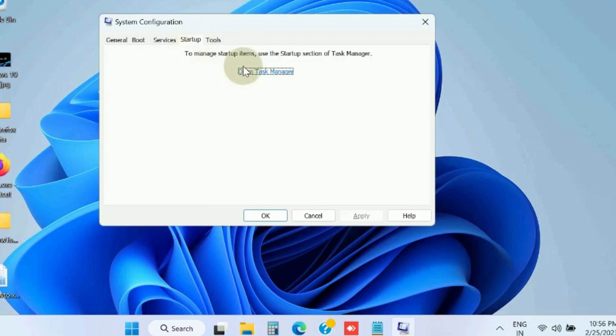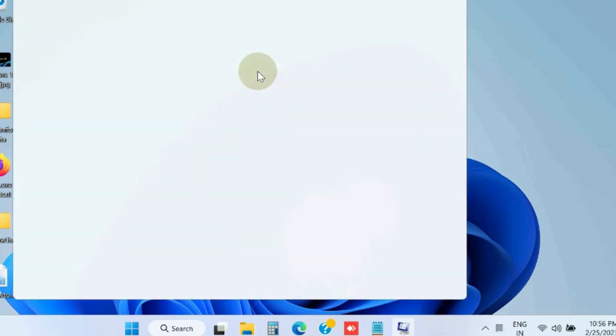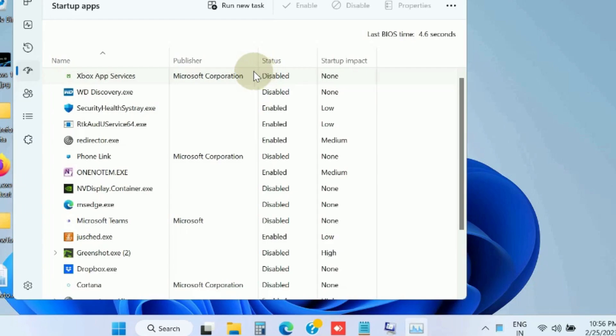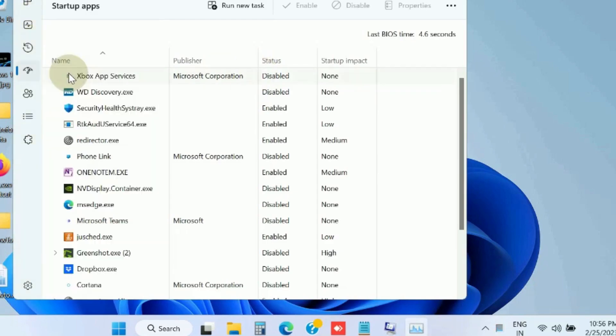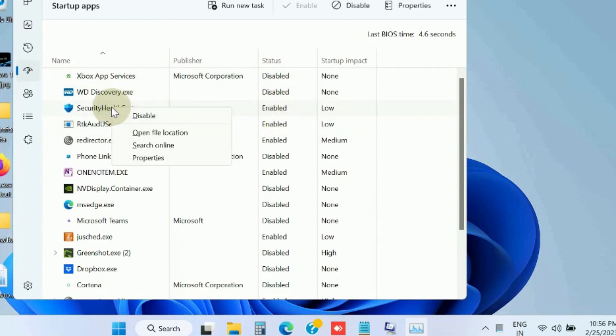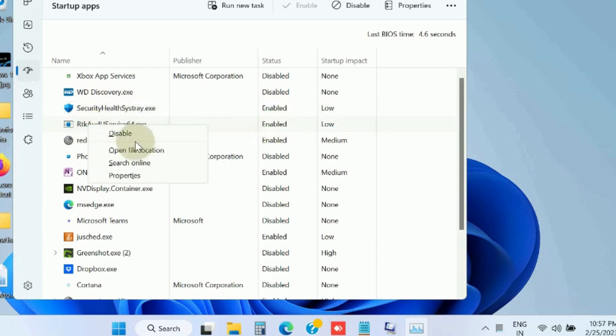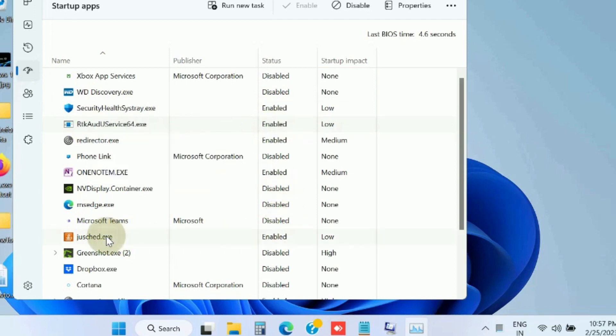Thereafter, go to the Startup tab, open Task Manager, and select the startup programs and tap the Disable button. Find the program which is enabled, right-click on it, and choose Disabled. Apply for all the startup programs you should disable.